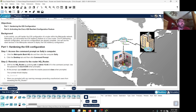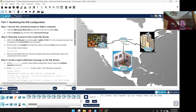In this activity you will harden the IOS configuration of a router within the Metropolis network. Afterwards you will enable the IOS resiliency feature on a Cisco router. The IP addressing, network configuration, and server configurations are already complete. You will use the client devices in the Metropolis network to deploy the IOS resiliency configuration. Part one: hardening the IOS configuration, step one — access the command prompt on Sally's computer.